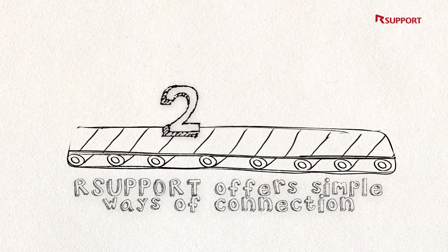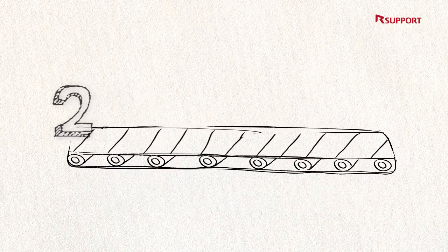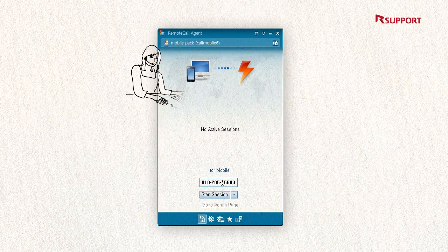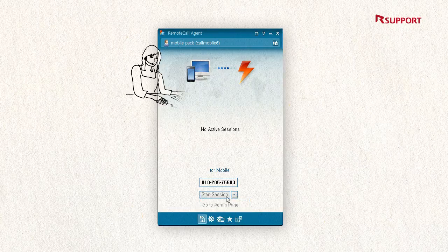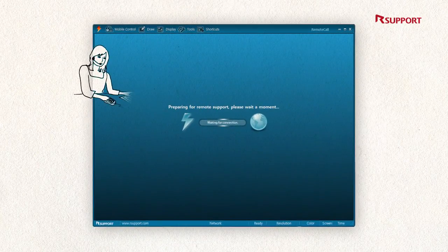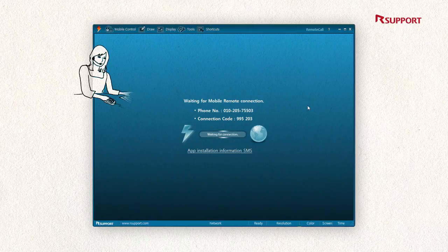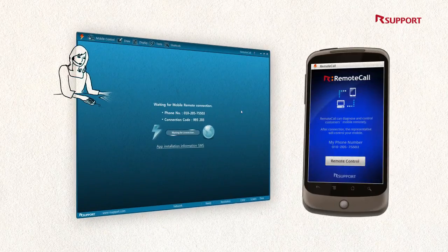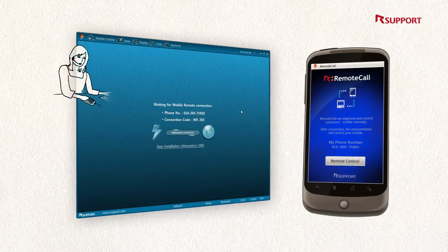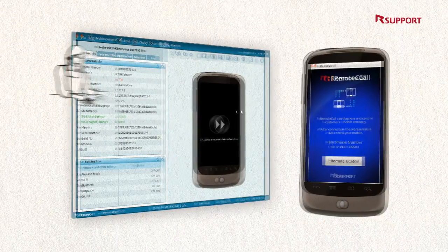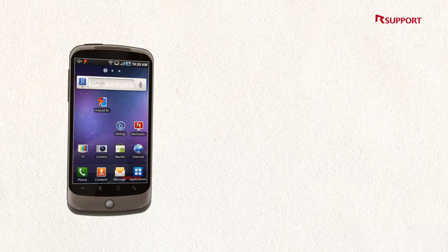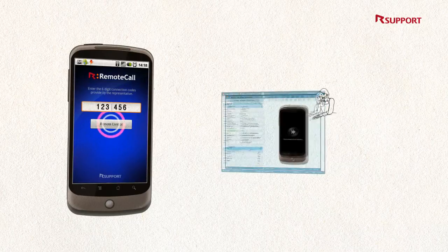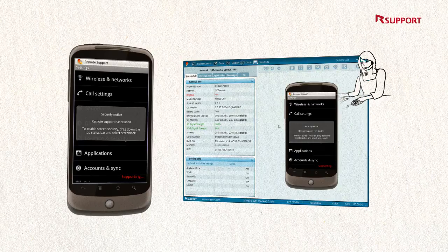Second, R-support offers simple ways of connection: phone number, one-click, and connection code methods. R-support's patent, the phone number access method, is a one-click connection method. If the representative uses the phone number connection method, the customer just clicks once to get connected. If the customer's phone number is unknown, the six-digit connection code method will be the alternative way to support them.